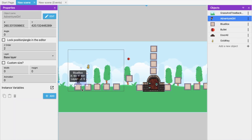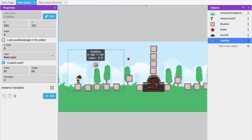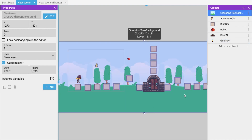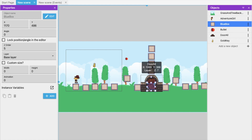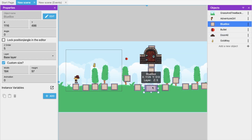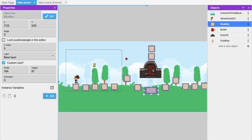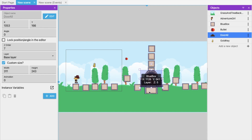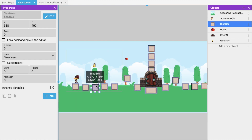Go back to the scene, move the key to a good position, and add a block behind the door so the character can easily move through once it opens. Make sure the character can move from one side to the other through the door area.